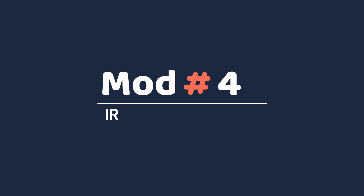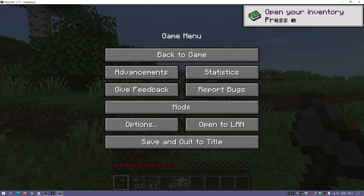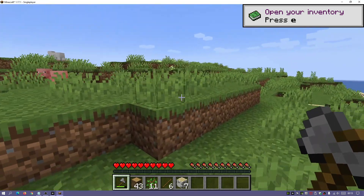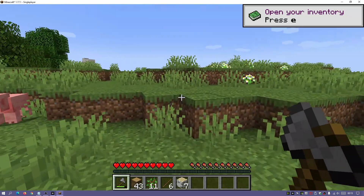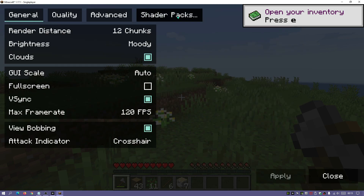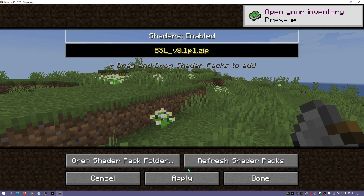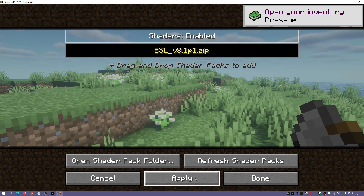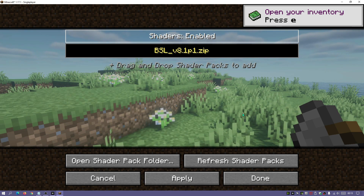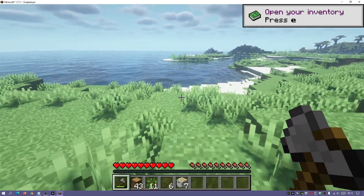In the number four spot we have Iris Shaders, a really cool shader-loading mod where we can actually load shaders into the game. Currently we have vanilla mode loaded — this is what the standard game looks like. But going into Options, then Video Settings, you'll see a Shader Packs button. I can click into it, select BSL Shaders and apply them, and it's going to completely change the look of the game.